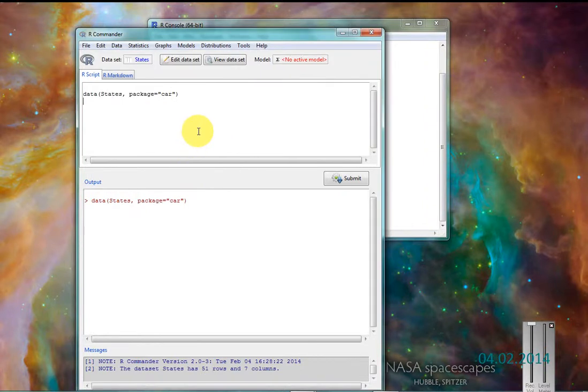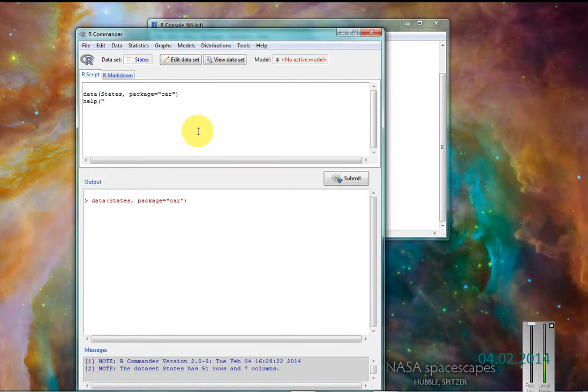If I want to know about my data, I can just type in help, parentheses, states in quotes, in parentheses, hit submit.